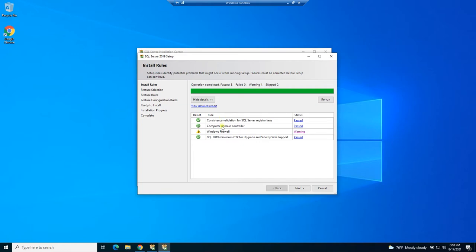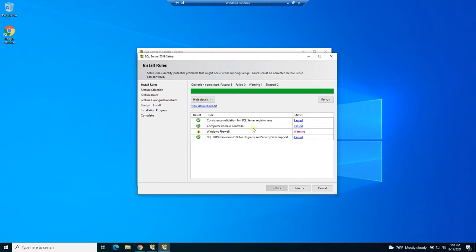So if any of these are showing up as failed, you can probably Google those. I think pretty much everybody gets the green checks here. And you can always try to fix the problem and click rerun, and it'll recheck these. I'm going to go ahead and leave the warning for the firewall and hit next.